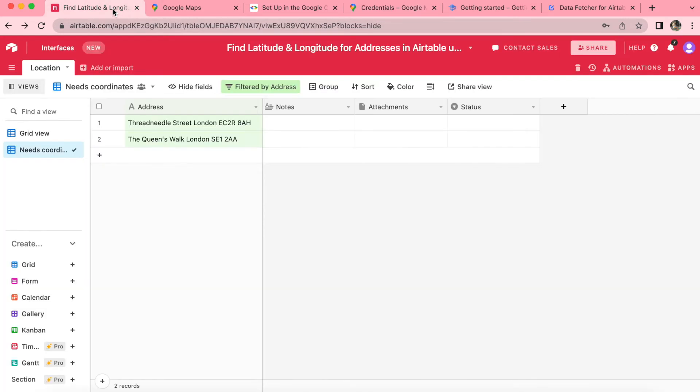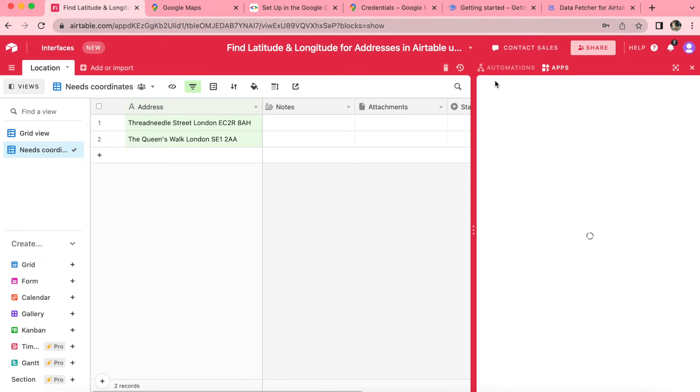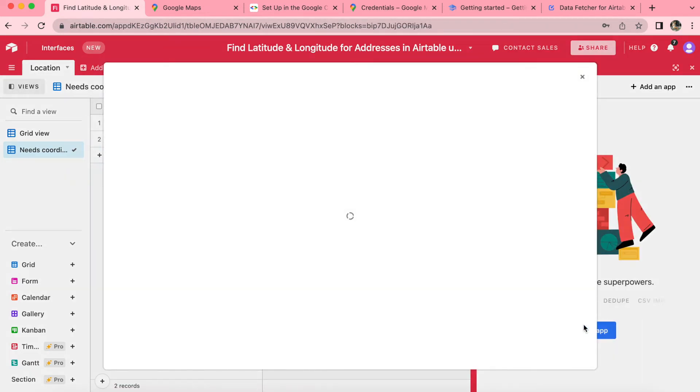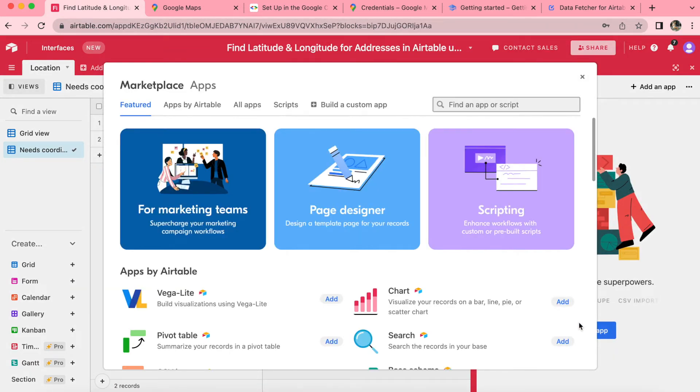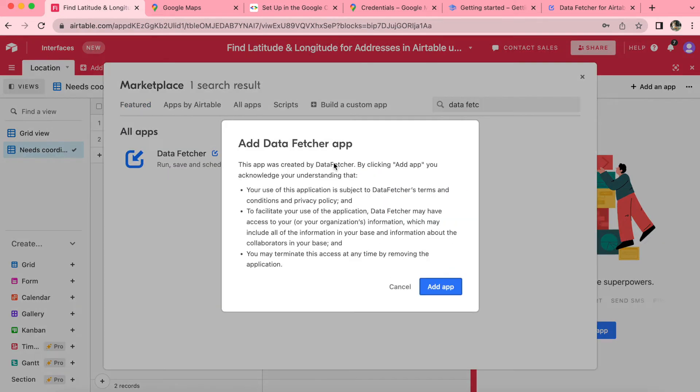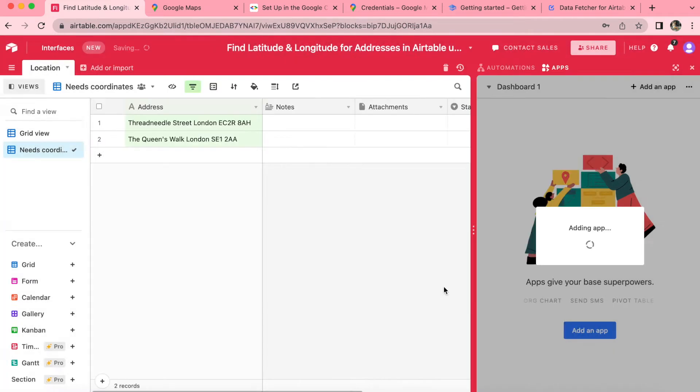We're going back to our Airtable base now, and we are going to add the Data Fetcher app. Over to the right hand side, you'll see the apps option here where you can select add an app and then search for Data Fetcher. Here you can select add and click on the add app.